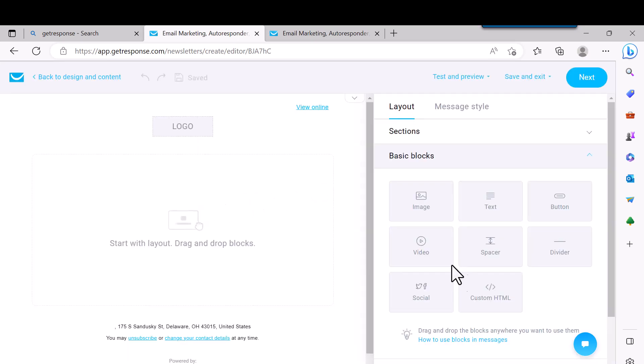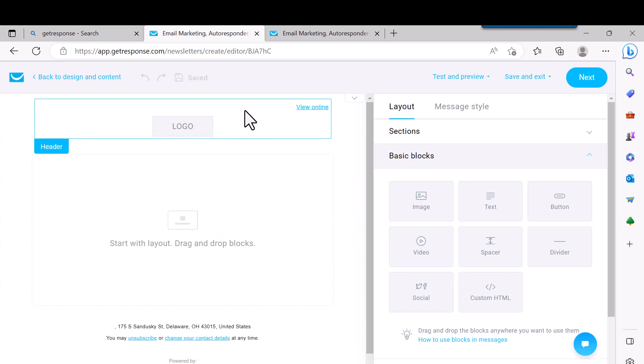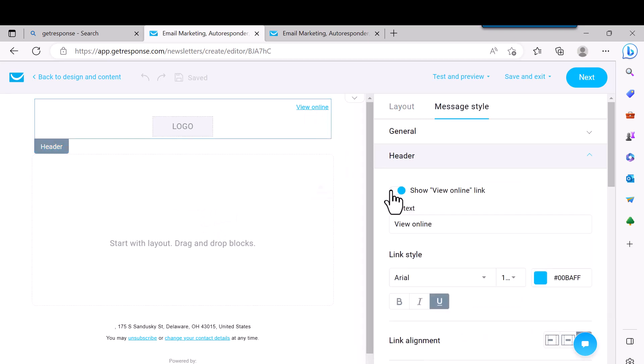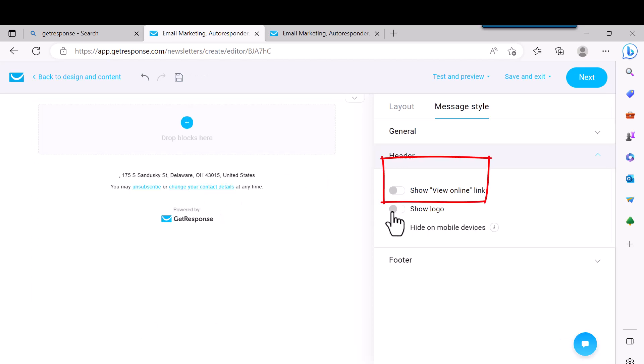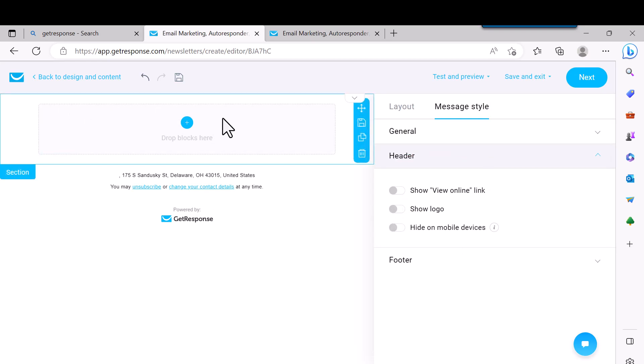This section at the top, you can put a logo in here if you want and then have it so you can view it online. But I just get rid of this, so I click off that so it gets rid of that where you can view it online. And then I also just click on this where it says Show Logo. I just take that off. You can put the logo up there if you want, but I don't. Or you can put it at the end or wherever you want to put it. It's up to you.